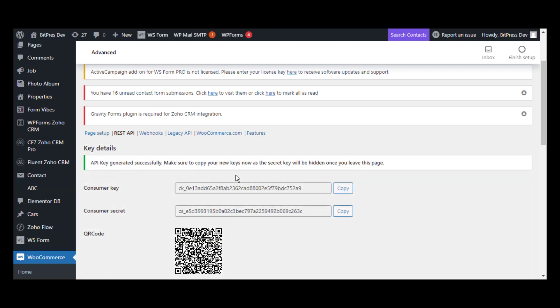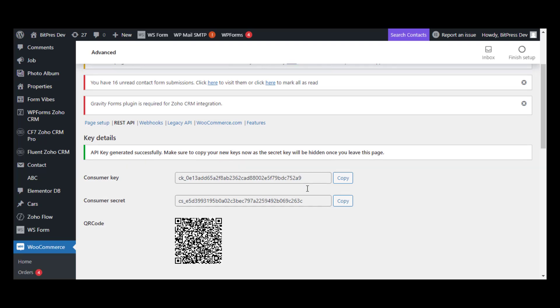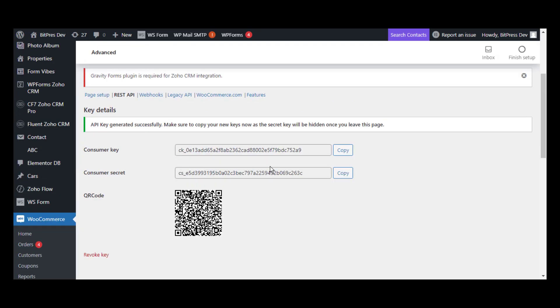Then click on the Generate API Key button. After that, we will get a new Consumer Key and Consumer Secret key, which we will use in Postman to check whether the authorization is OK or not.